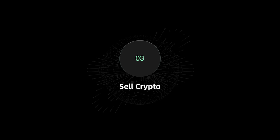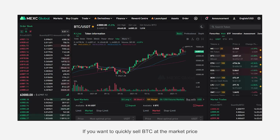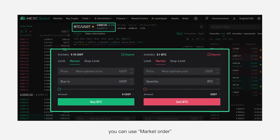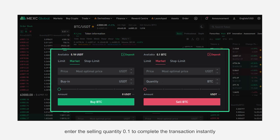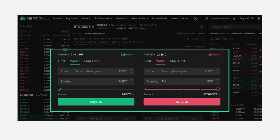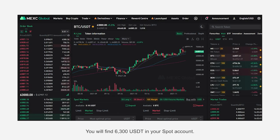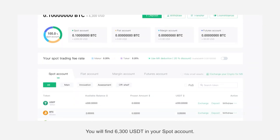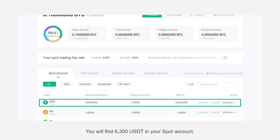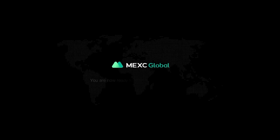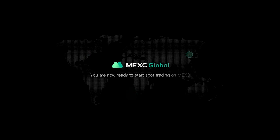Sell crypto: If you want to quickly sell BTC at the market price, you can use a market order. Enter the selling quantity of 0.1 to complete the transaction instantly. You will find 6,300 USDT in your spot account. You are now ready to start spot trading on MEXC.